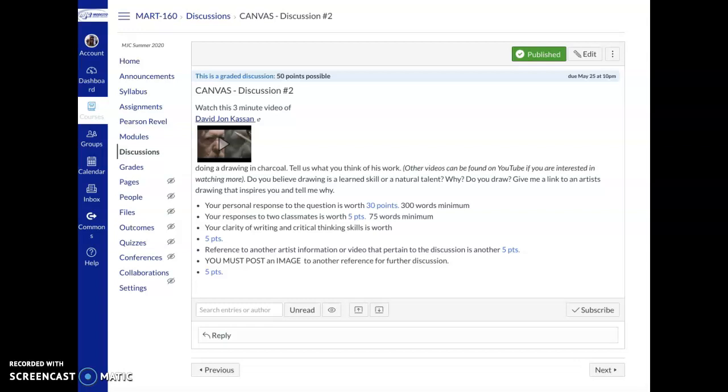Welcome to Art Appreciation 160. I'm getting a lot of emails about due dates, about Pearson, about Canvas. I want to clear up a few things.